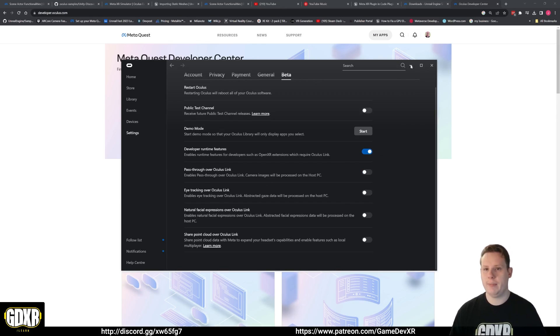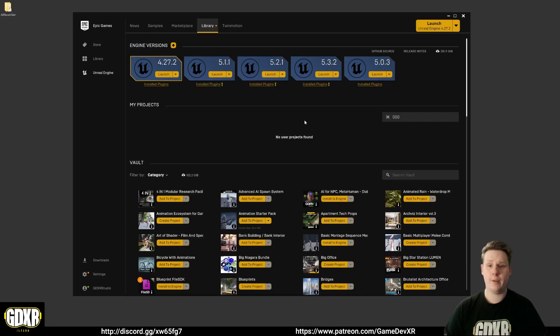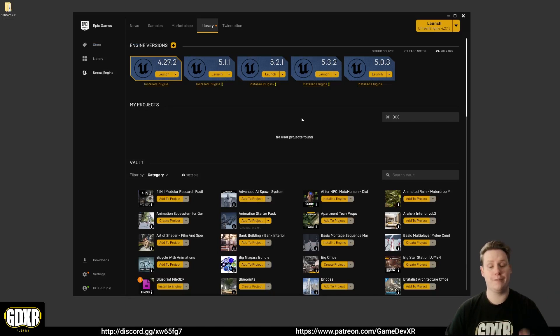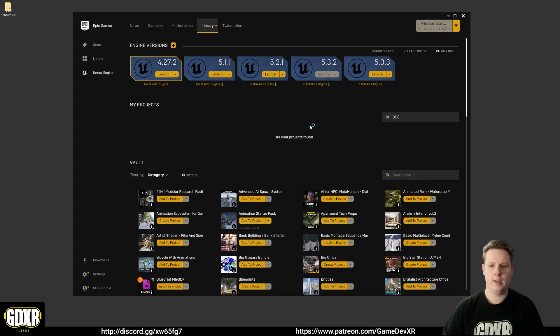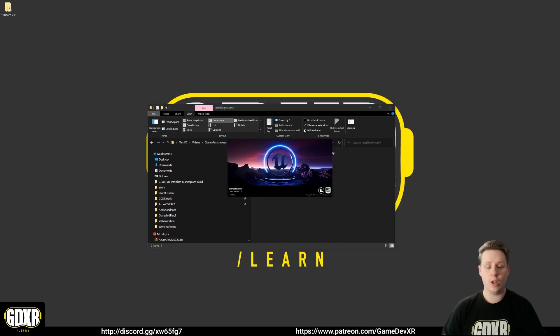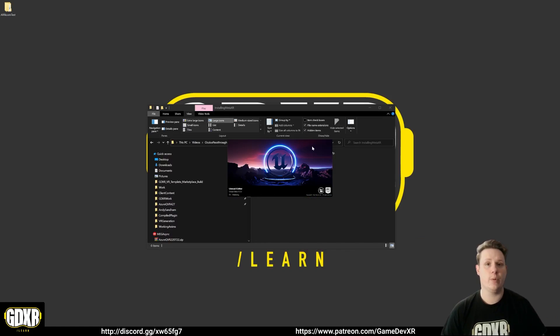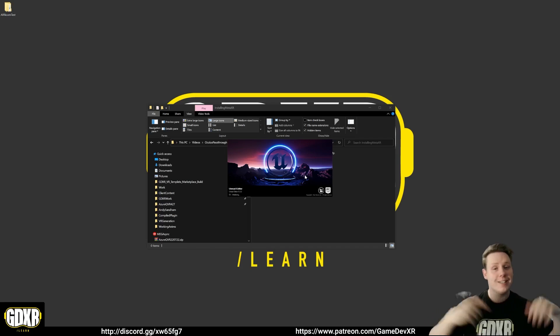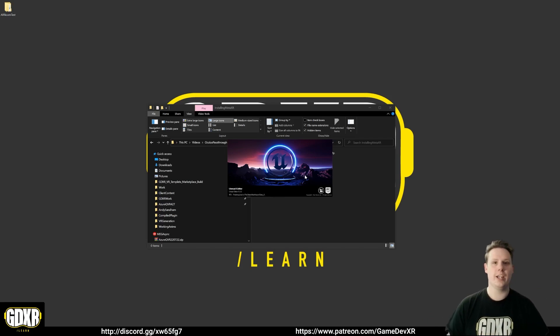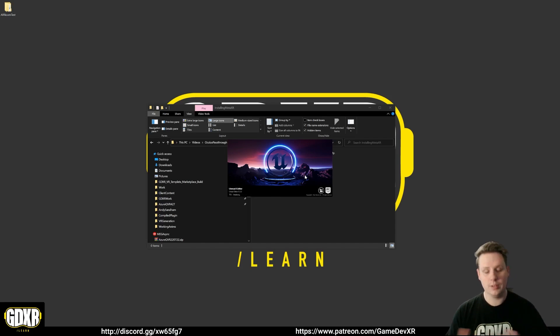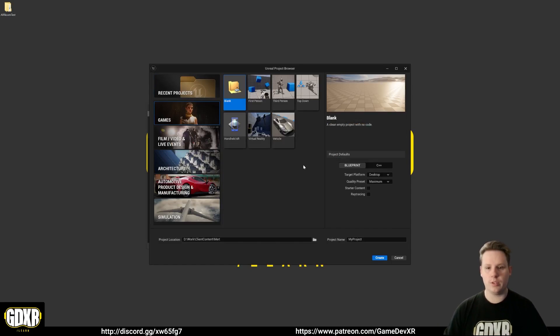Now that we have the MetaXR plugin installed to our plugins marketplace folder, we can launch Unreal Engine 5.3. We can set up a save location, and once the project loads we can then go to plugins and enable it there. If you haven't already, make sure to check out the Patreon and the Discord. You can get all the files that I'm working on for this and also a big thank you to everybody over there for being able to make this possible and requesting all these videos.